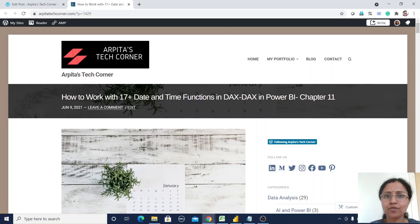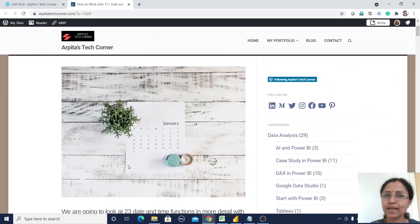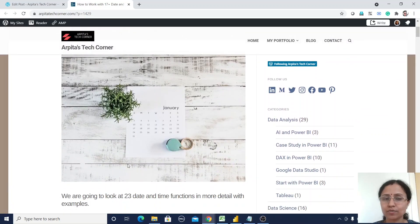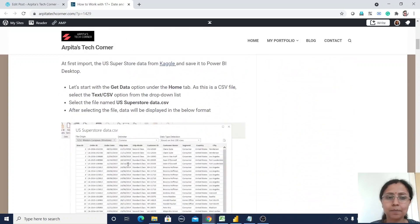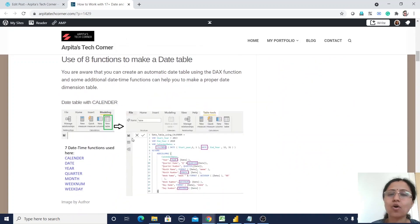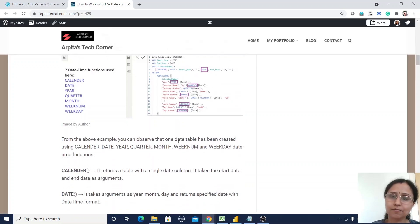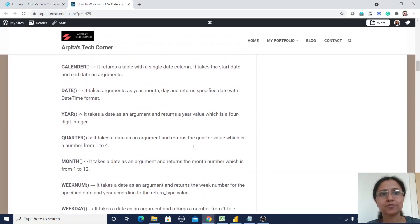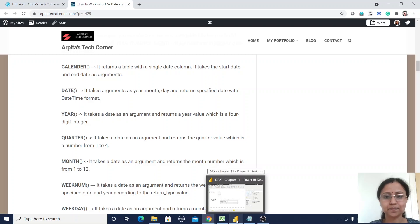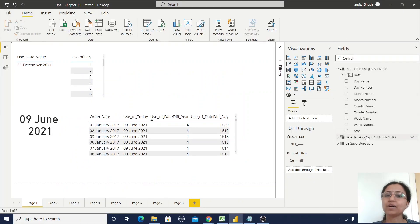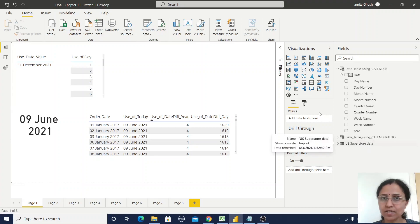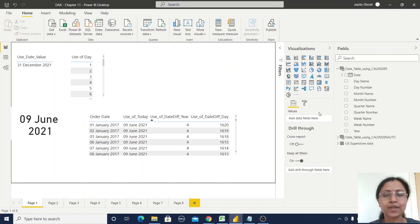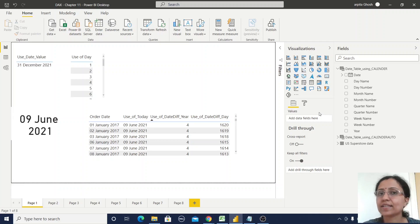After watching this video, please go through my blogs. If you have any doubt about how we can create all the functions, it will be clear because I have provided all the steps there. So let's start with Power BI Desktop. I have imported the US Superstore data for this case study, and I will start with the Calendar and CalendarAuto functions.